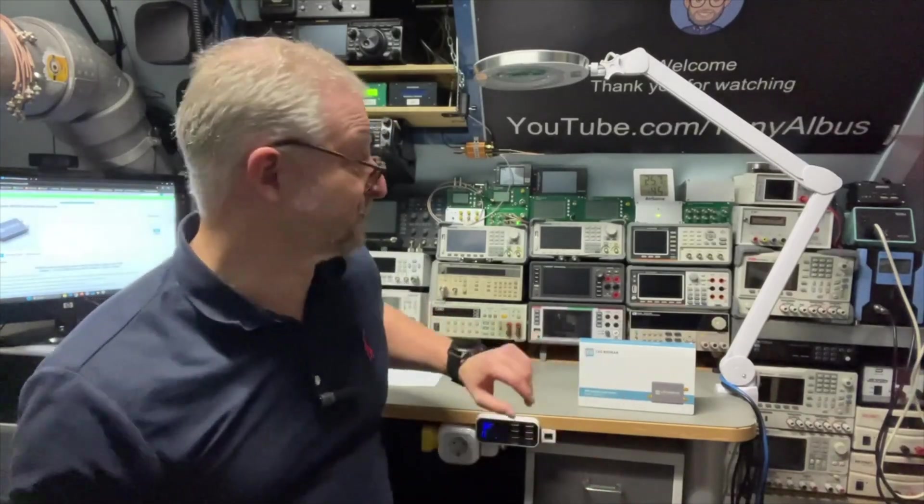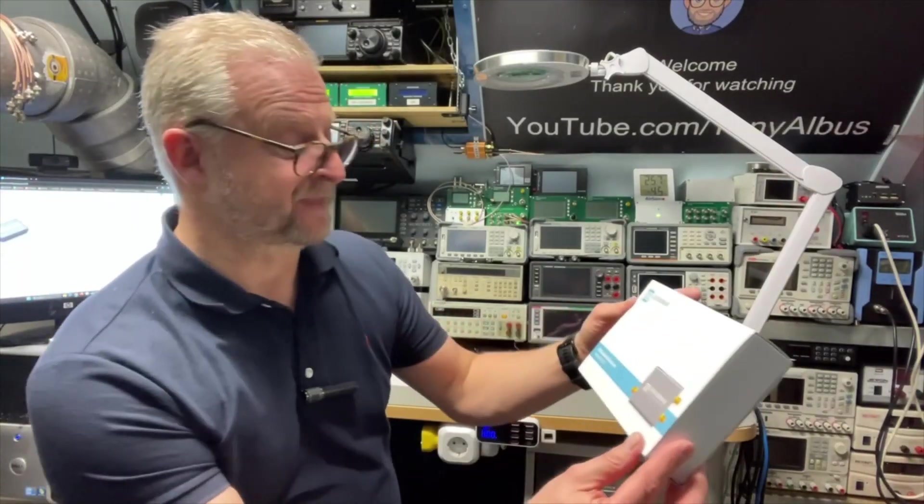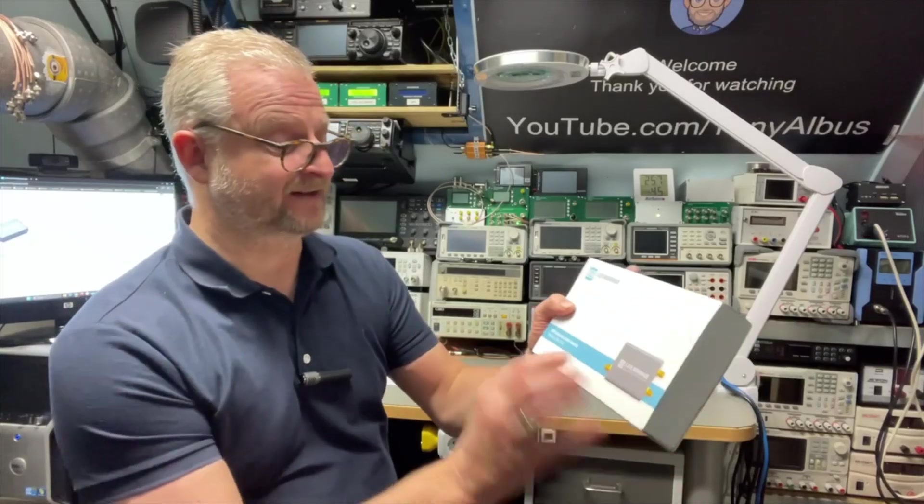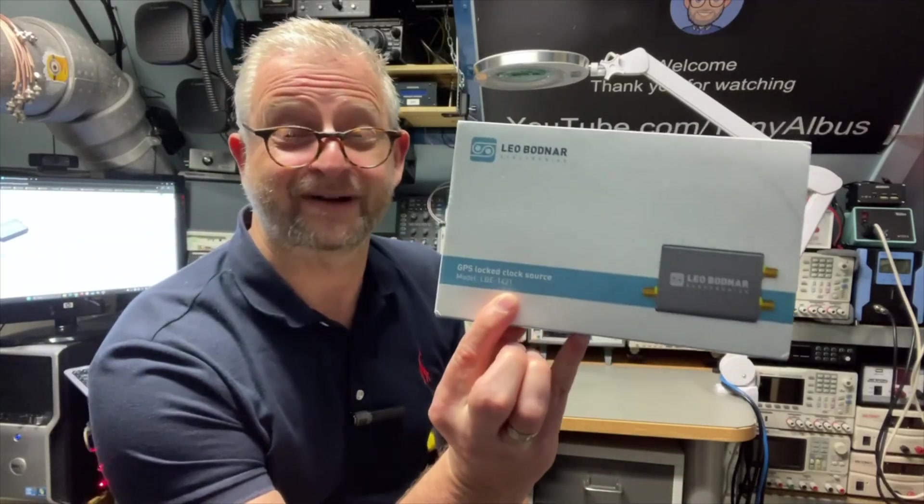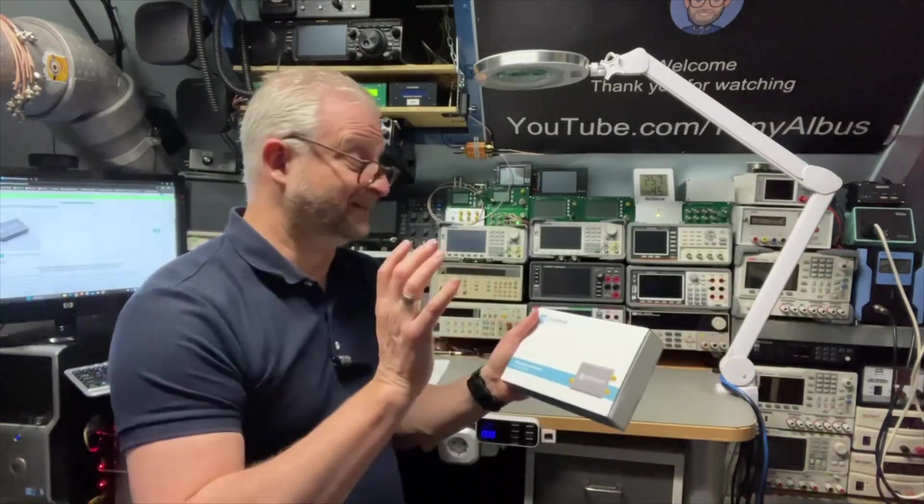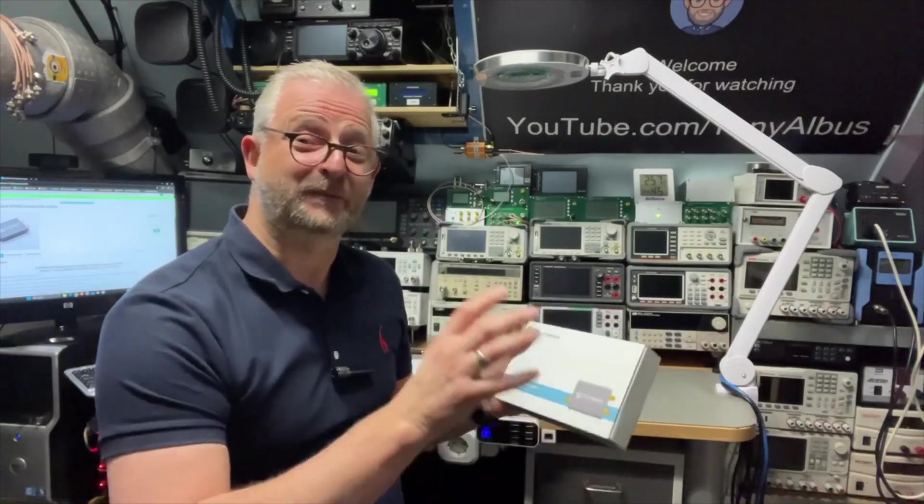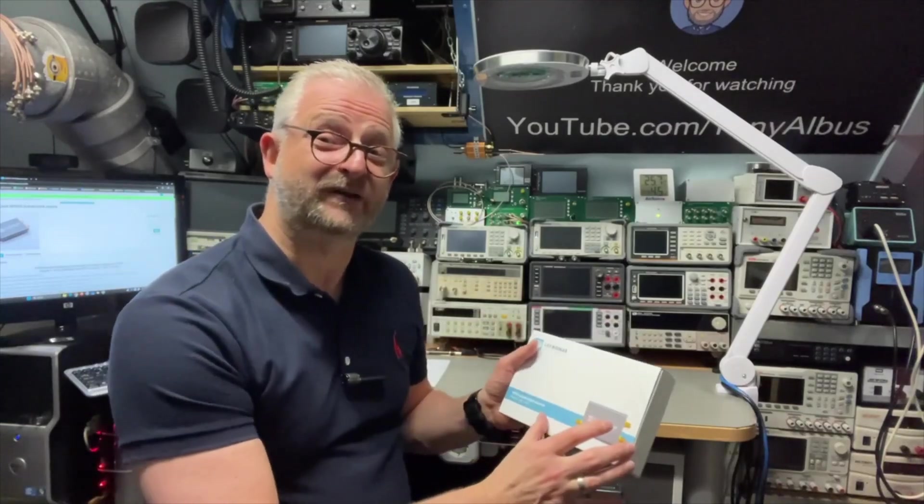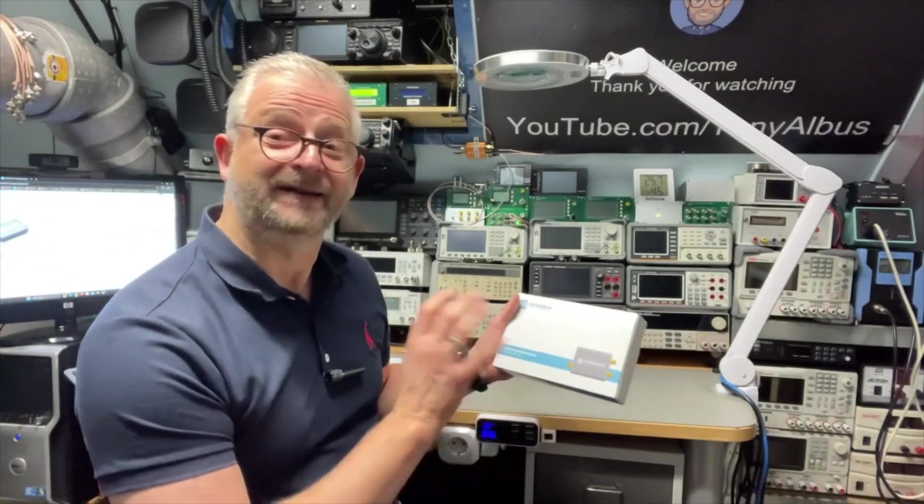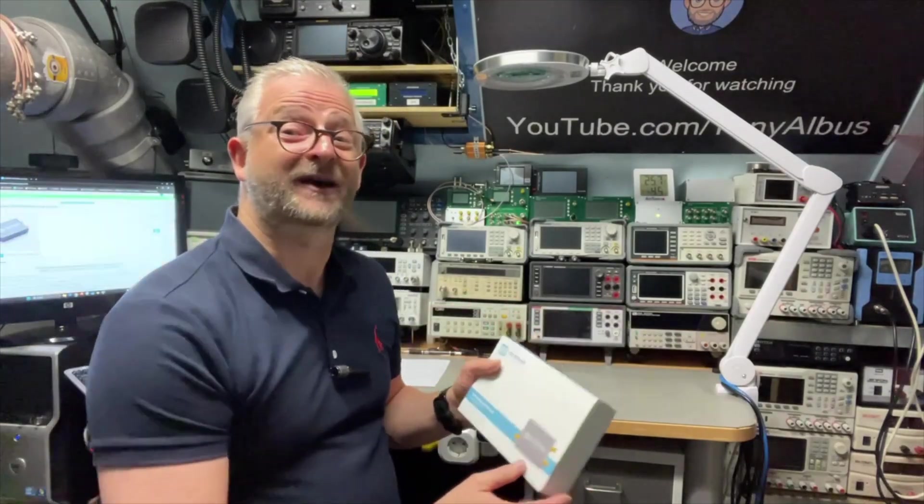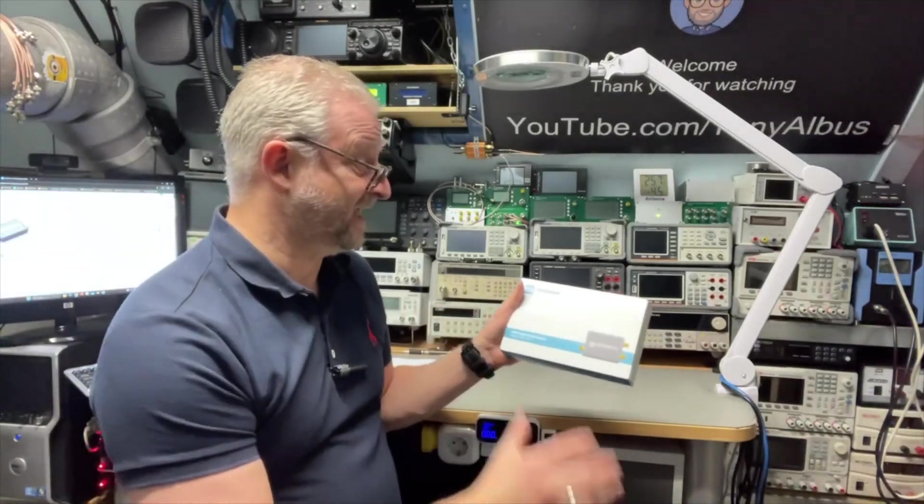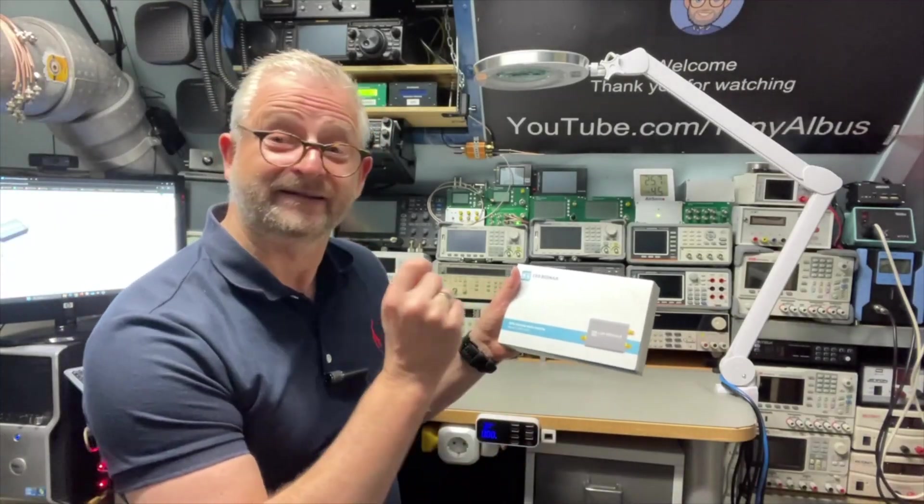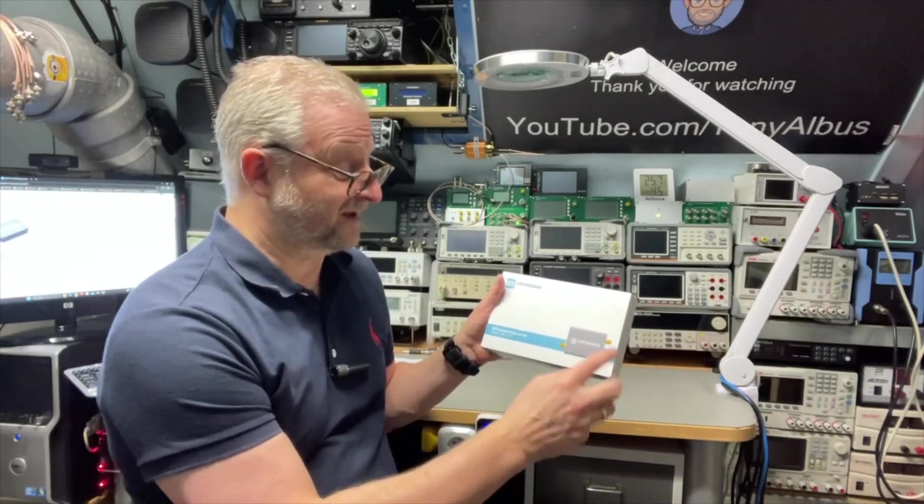This time it's from a UK company called Leo Bodnar, the LBE1421. It is the smallest and probably the most energy efficient and the most versatile GPSDO I have had in the lab here. It is super small. I will show you the size.